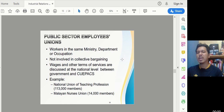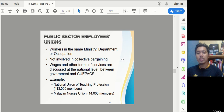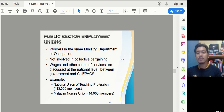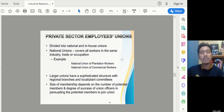For public sector unions, workers are from the same ministry, department, or occupation and are not involved in Collective Bargaining. Wages and other terms of service are discussed at the national level between the government and CUEPACS. Examples include the National Union of the Teaching Profession (NUTP) with over 100,000 members, and the Malayan Nurses Union with 14,000 members — specifically for West Malaysia.